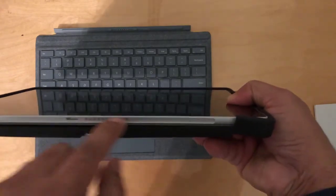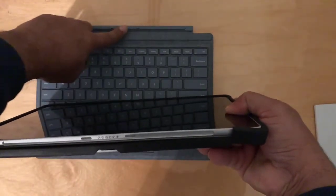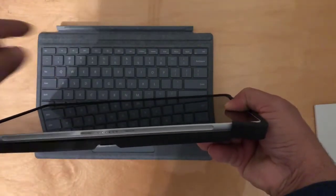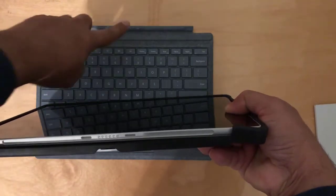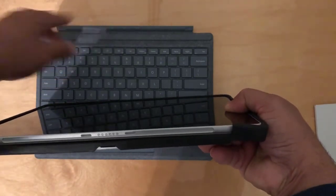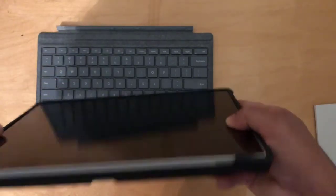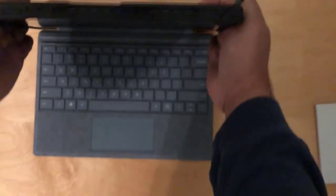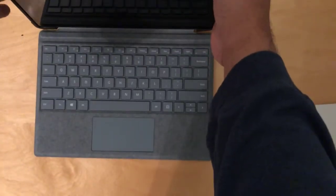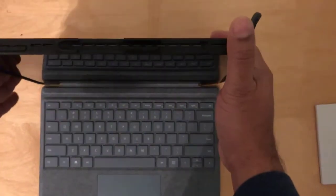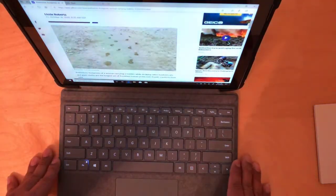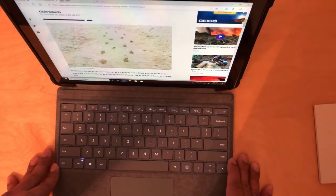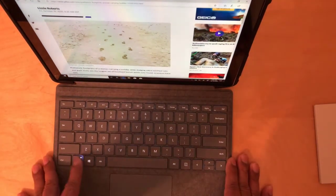This is where the keyboard is connected to. And it's more like a snap-on. That's it. It's magnetic. The keyboard is really great.